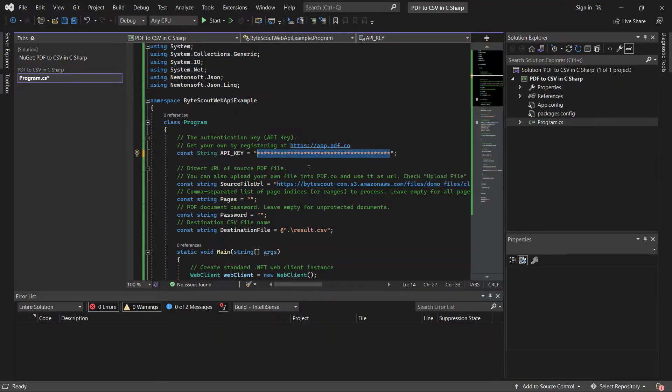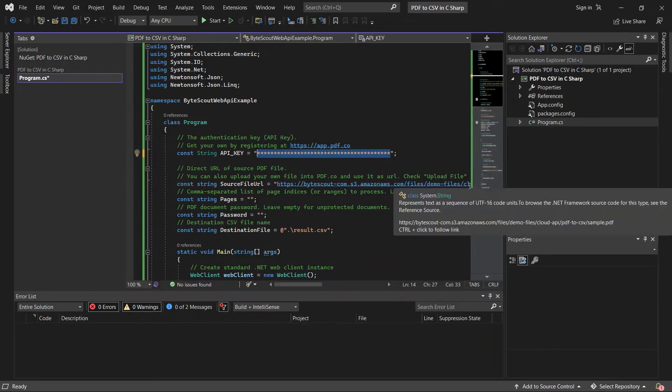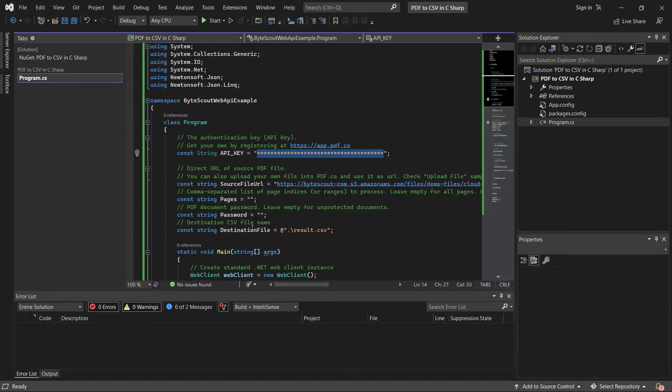Next, input the direct URL of your source file. Then, type in your desired CSV file name.